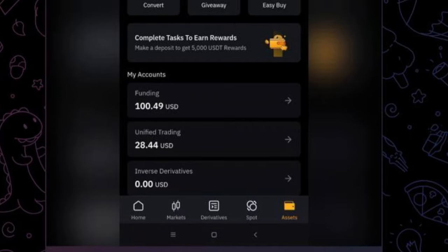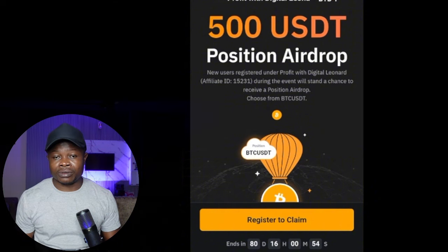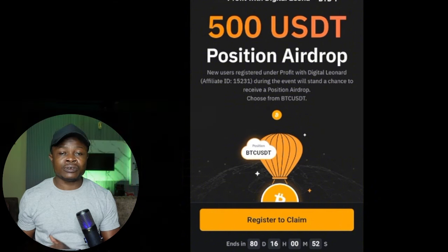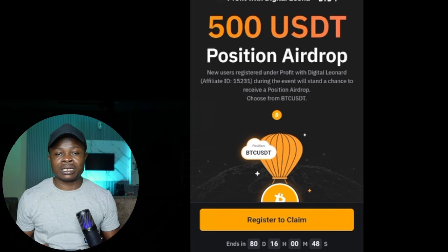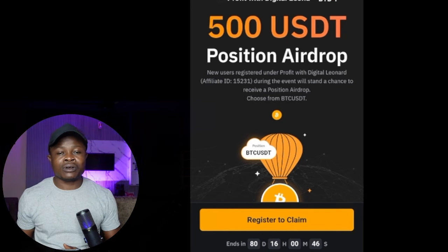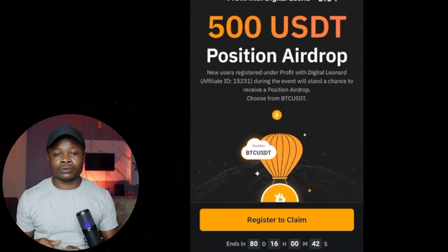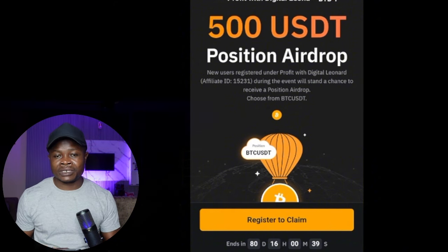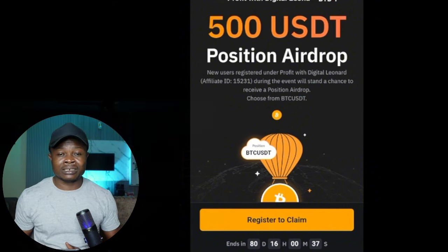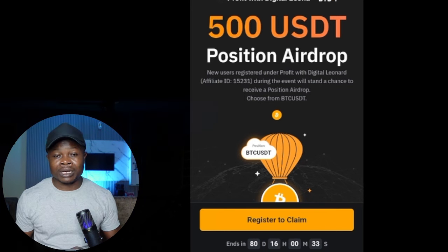The task you need to complete is very simple. To participate, you just need to use the link in the video description. You can also use the link I've been posting on Telegram as well. If you're not on Telegram, make sure you join us there because we post a whole lot of free signals that you can take advantage of and make some money or grow this free money that Bybit is giving to you.